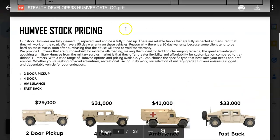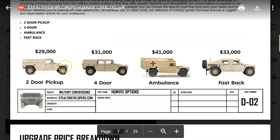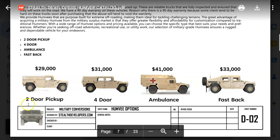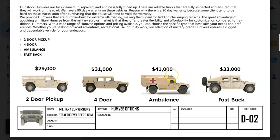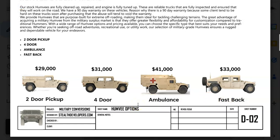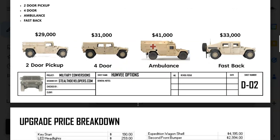Stock pricing is when we actually take these trucks in and do a full tune-up — we make sure they're very clean, we paint and touch them up to make them look really good. So it's about twice the cost. Our stock Humvees: a two-door stock for about $29,000, a four-door for about $31,000, an ambulance for about $41,000, and a fastback for $33,000. Our mechanics tune up the engine to make sure it's in really good shape, and then it's basically ready for the road.